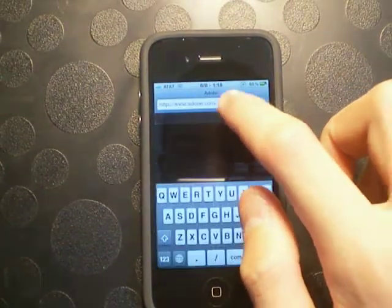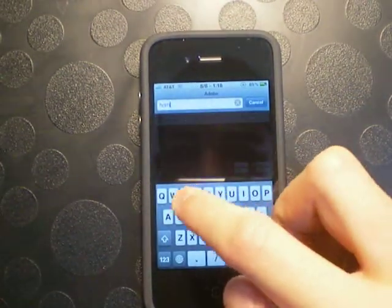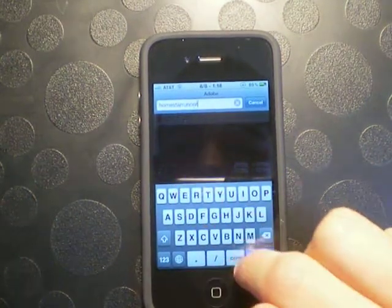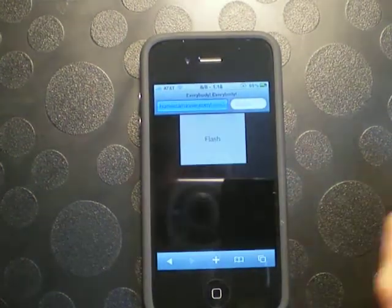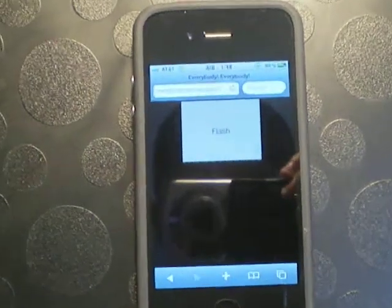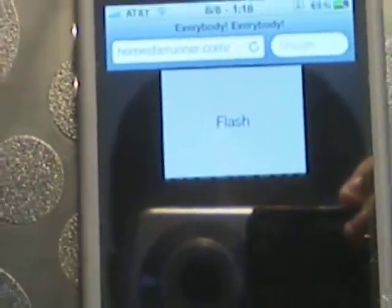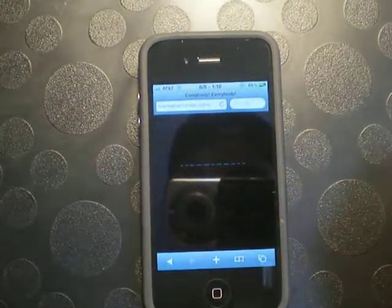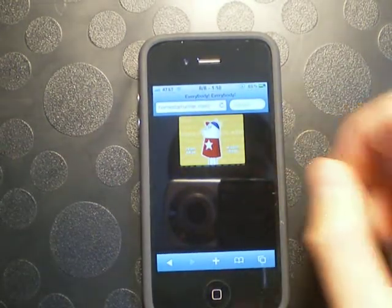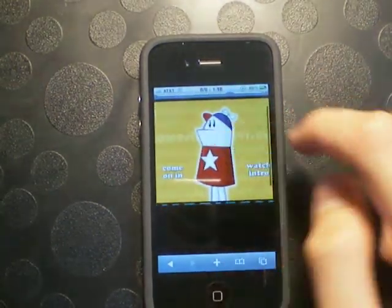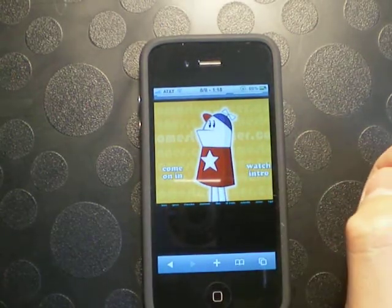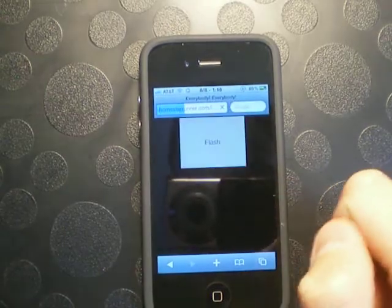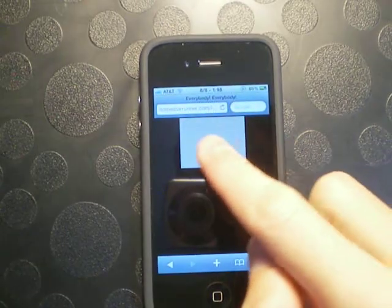Now I'll go to Homestar Runner. It displays the Flash writing. I need to tap that, and let's watch the intro. There. In Flash.